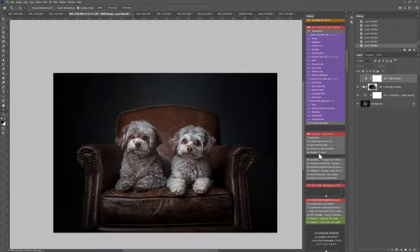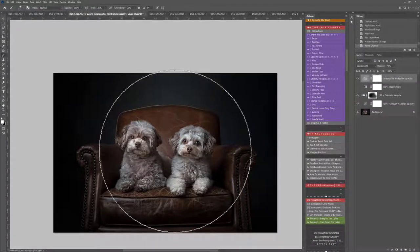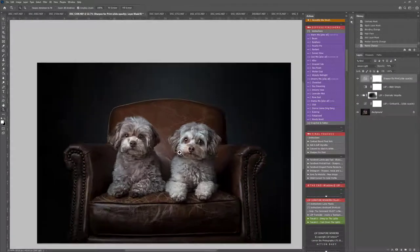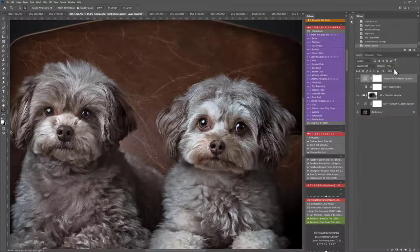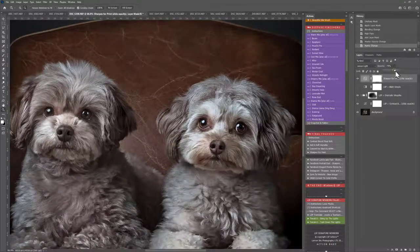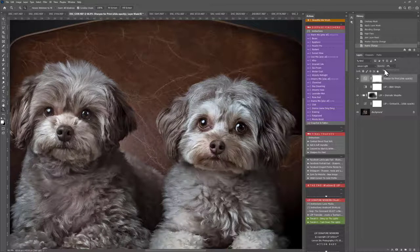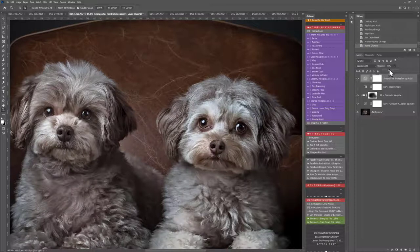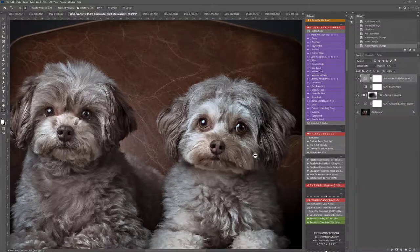You also have Sharpen for Print if you want to sharpen your whole image up. It will give you what it feels is the optimum standard, but you can turn this down or up depending. You can add that final kick of sharpness in there.